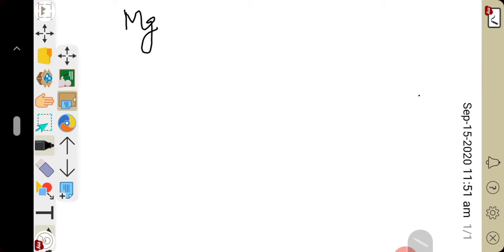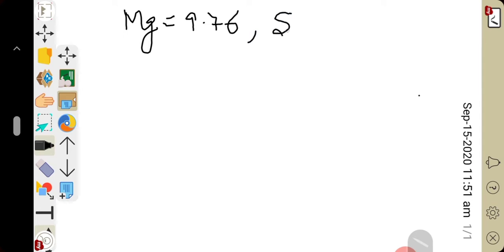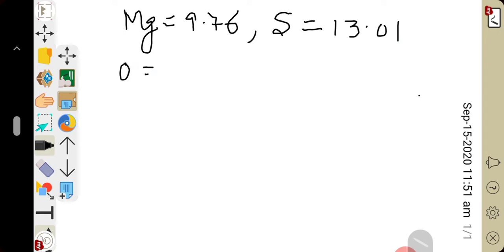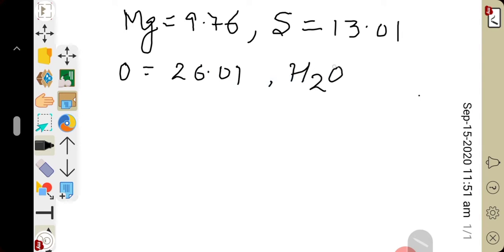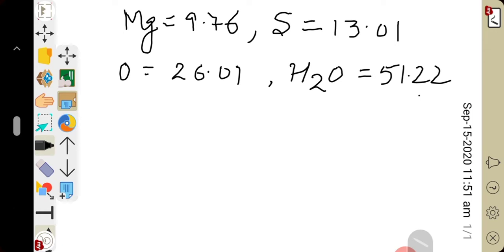The percentage composition of the elements is given: magnesium is 9.76%, sulfur is 13.01%, oxygen is 26.01%, and water of crystallization is 51.22%. On the basis of these percentage compositions we have to find out the empirical formula. To do so, we present a table.